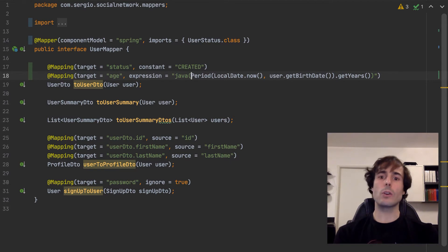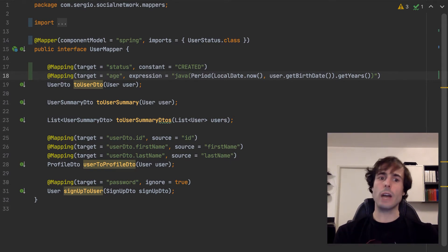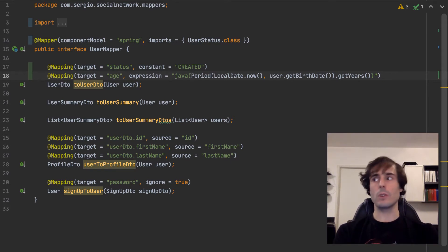In Java expression, I can specify all the Java code I want, but I must be sure to add the necessary imports as before.